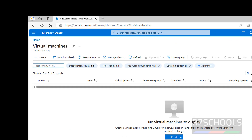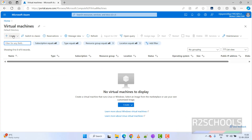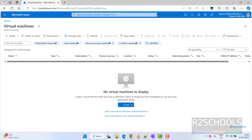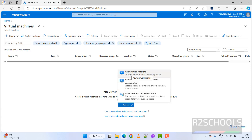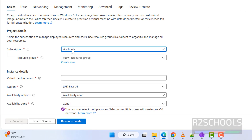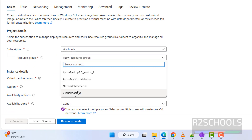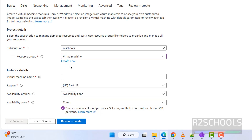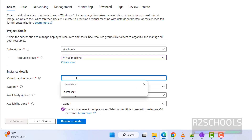I don't have any virtual machine at this moment. Click on Create and select Azure Virtual Machine. Then select the subscription and resource group. If you want, select an existing resource group or click on Create New and provide the name.